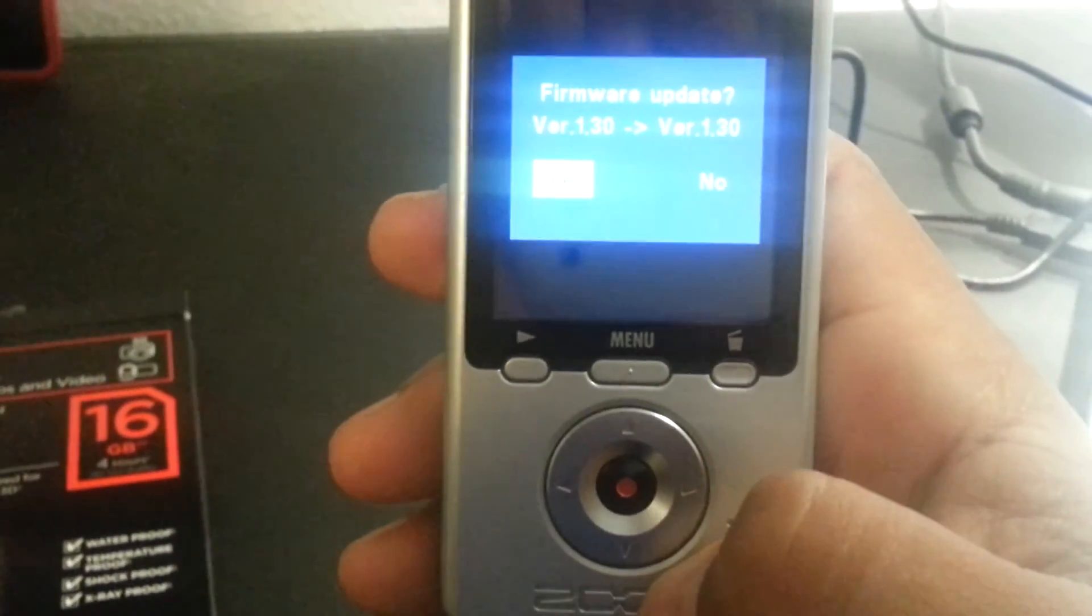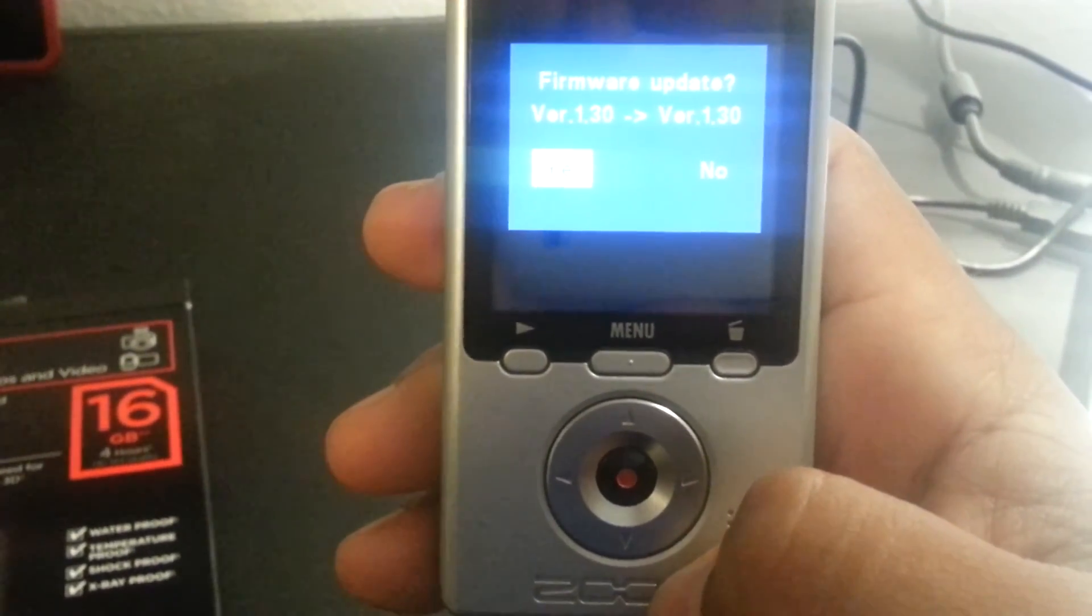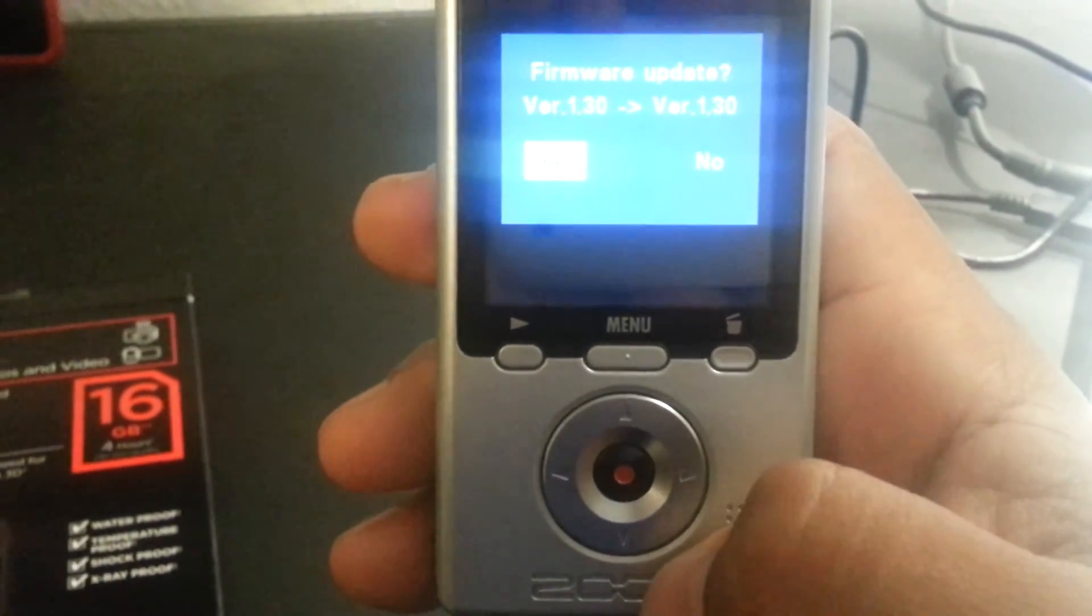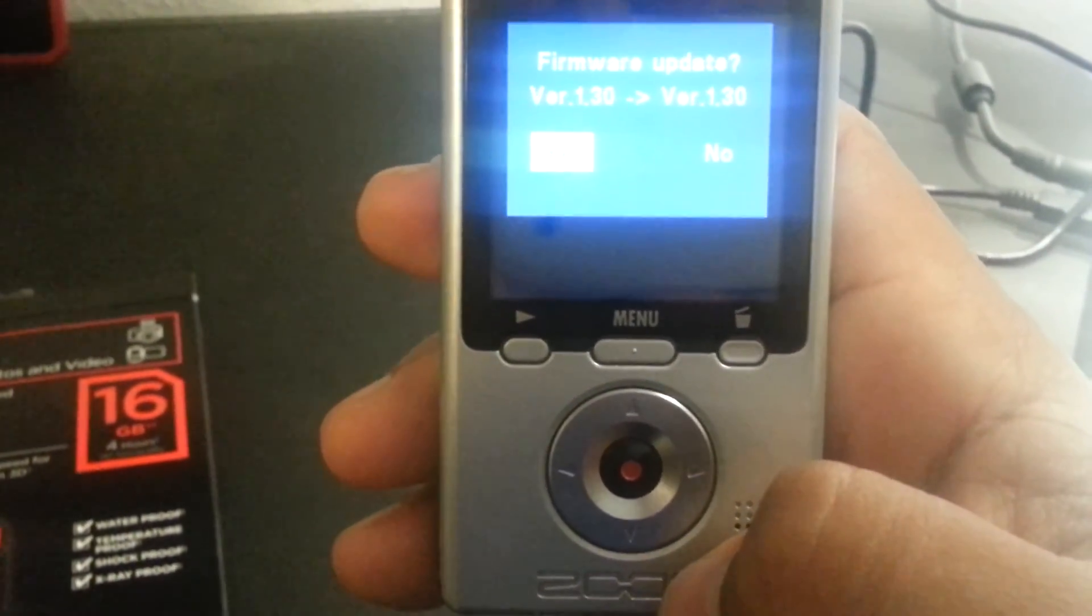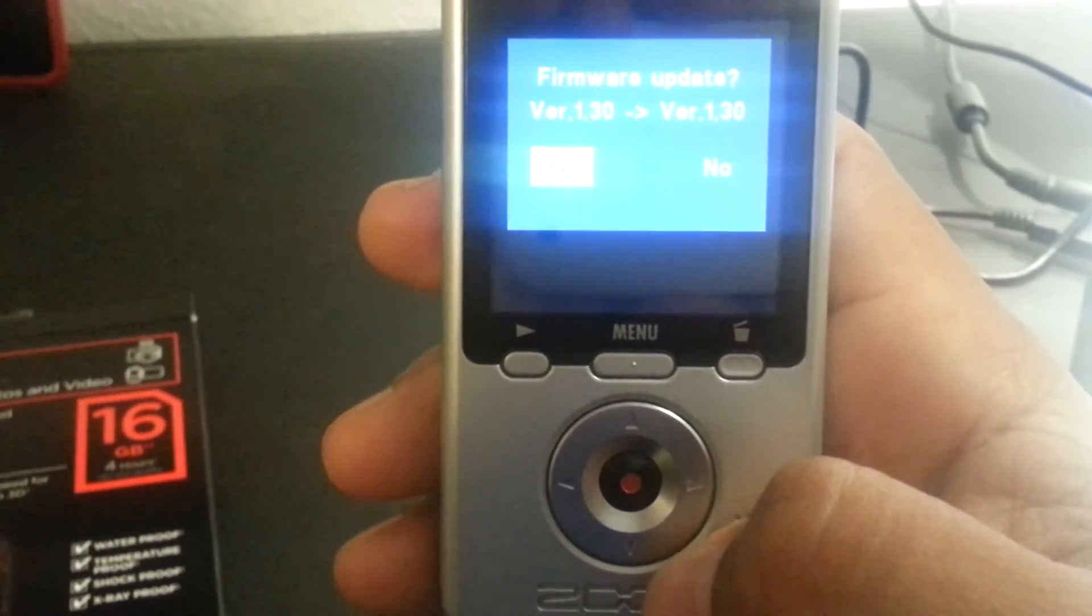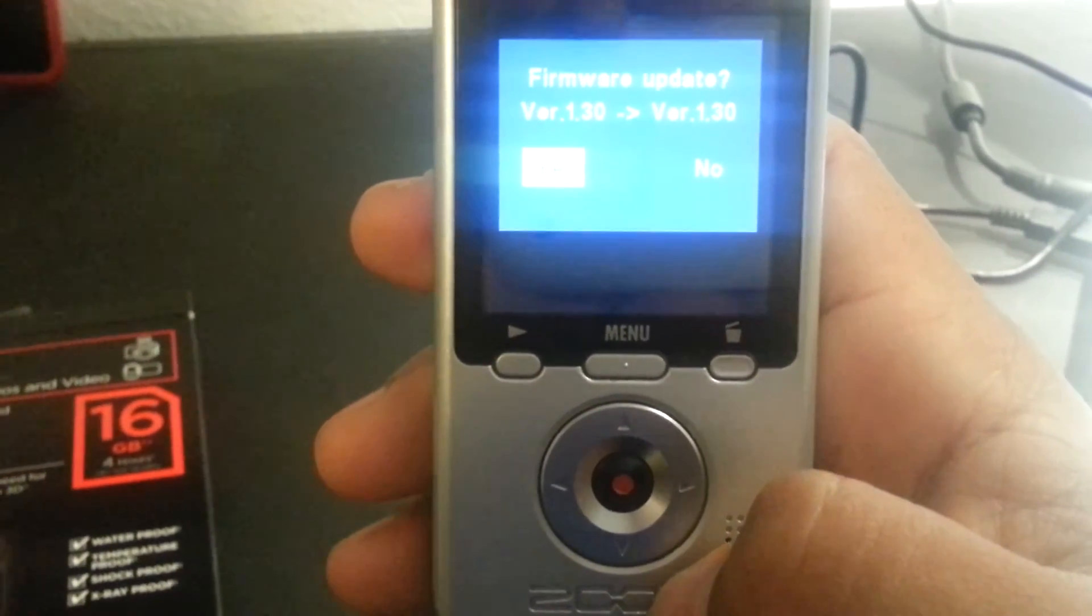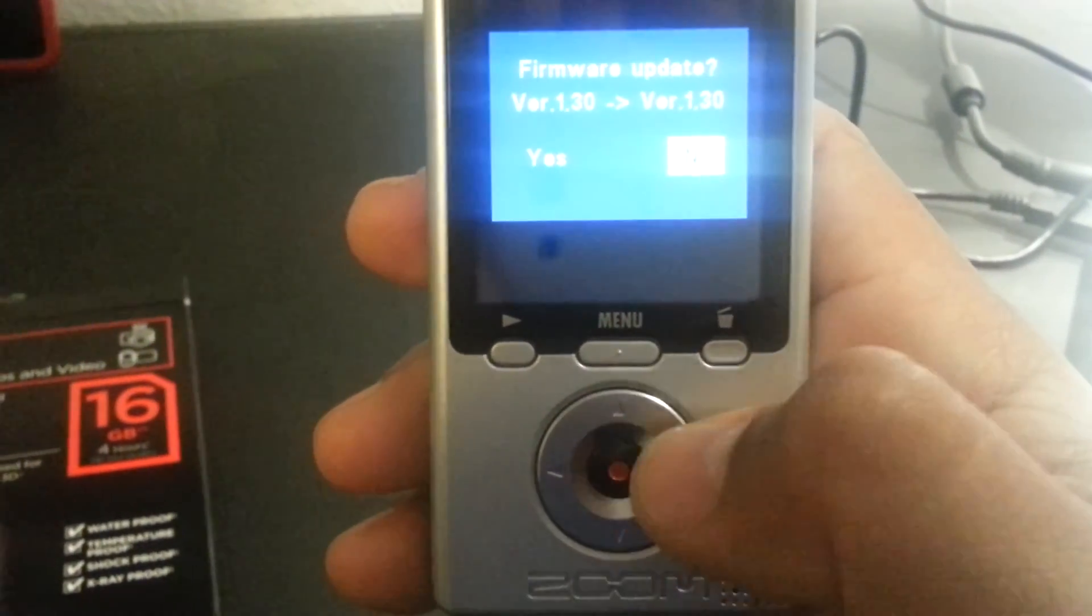It'll take about 10 seconds or so to upgrade the firmware. But be sure that you do have sufficient battery power on the camera, or you could potentially damage the device based on what the customer service rep was telling me.